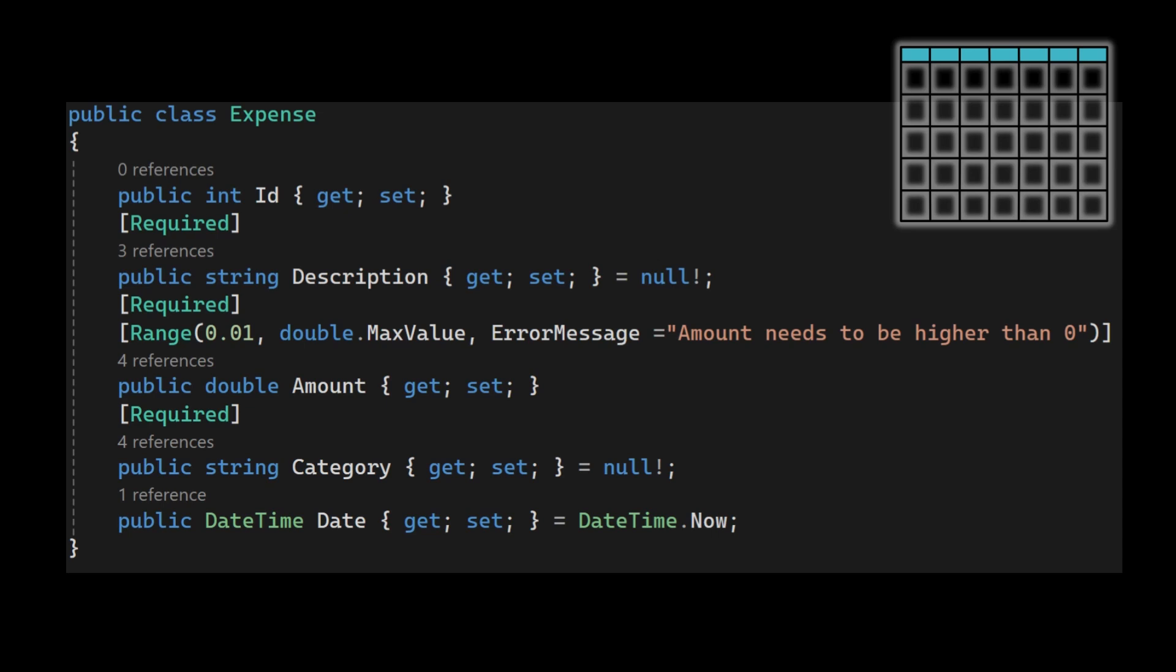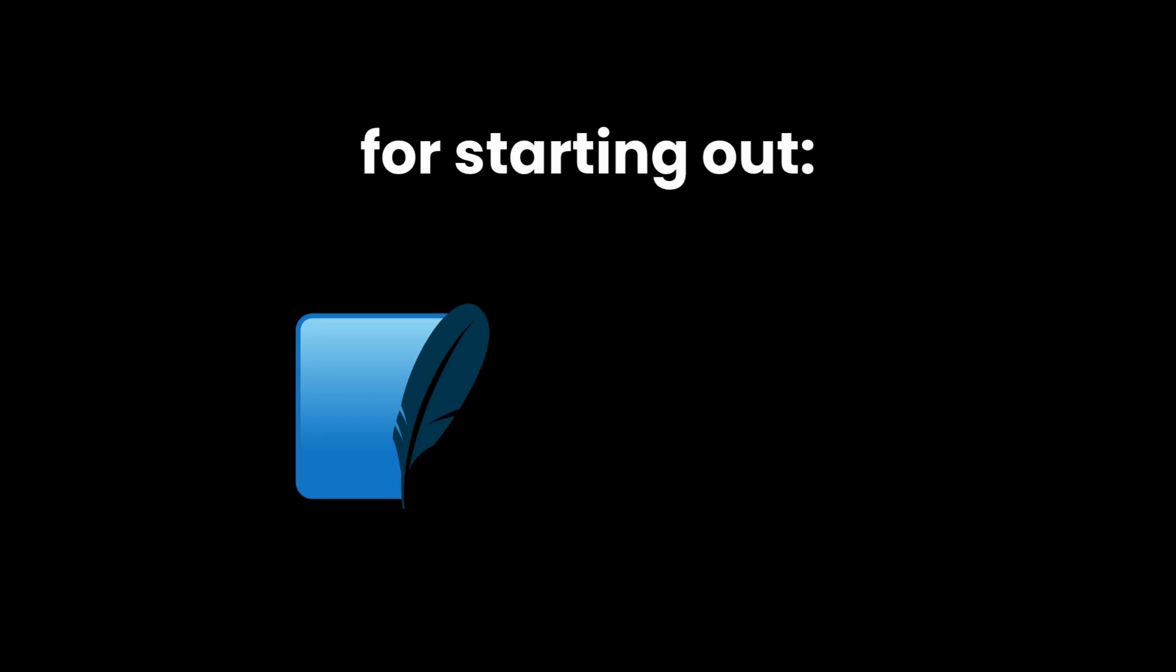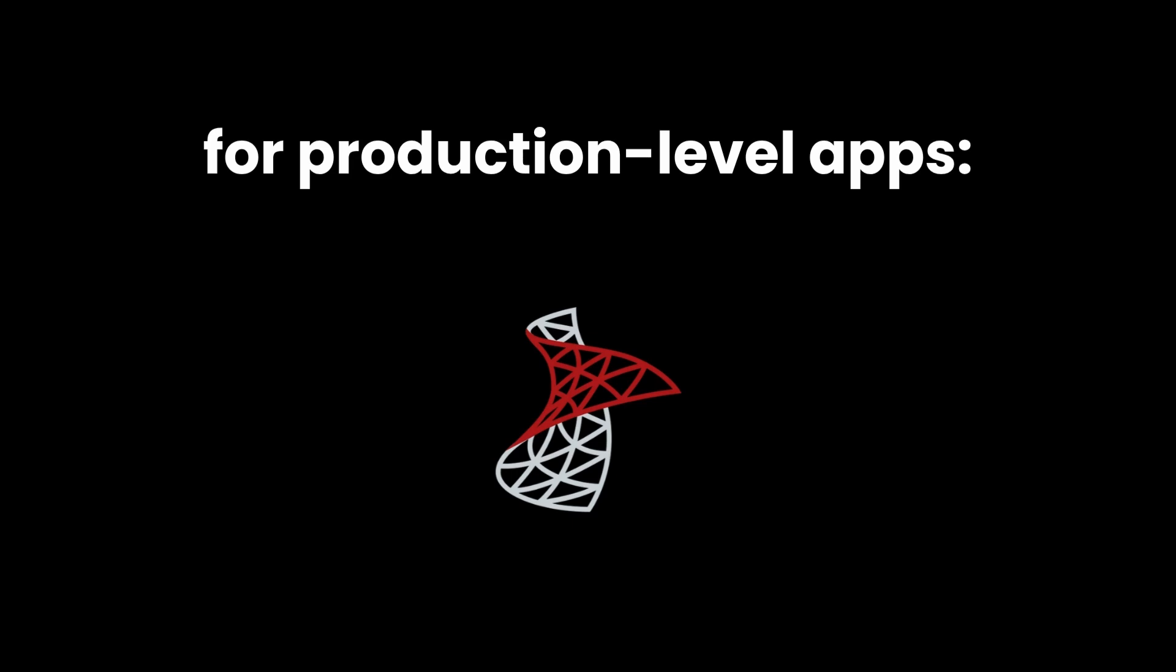To make that happen, you'll need to decide which database to use. .NET works with a bunch of databases. Pick one that fits your needs. If you're just starting out or building something small, SQLite or local SQL Server is a solid choice. For production-level apps, SQL Server is usually the default in .NET environments.